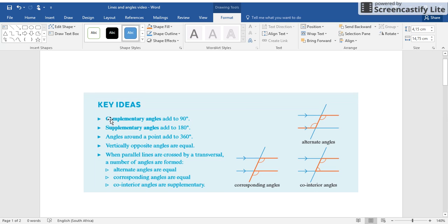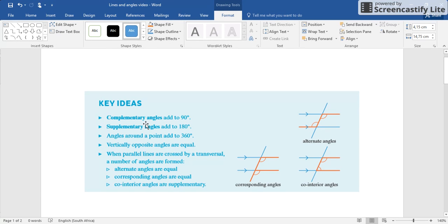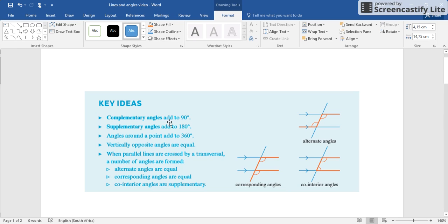Complementary angles add up to 90 degrees. If they complement each other, they add up to 90 degrees. Try and think of complementary - that's when something nice happens and you get 90 bucks. Think of something that you can remember it. Write this down, pause me and write it down.